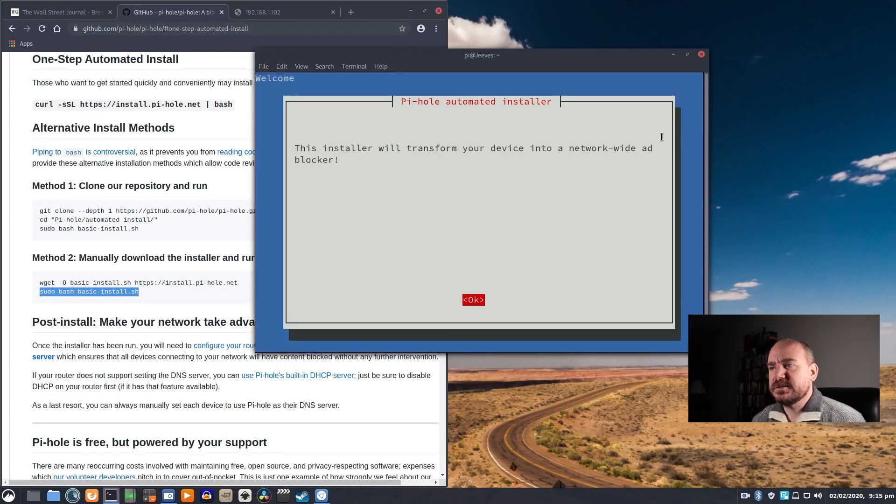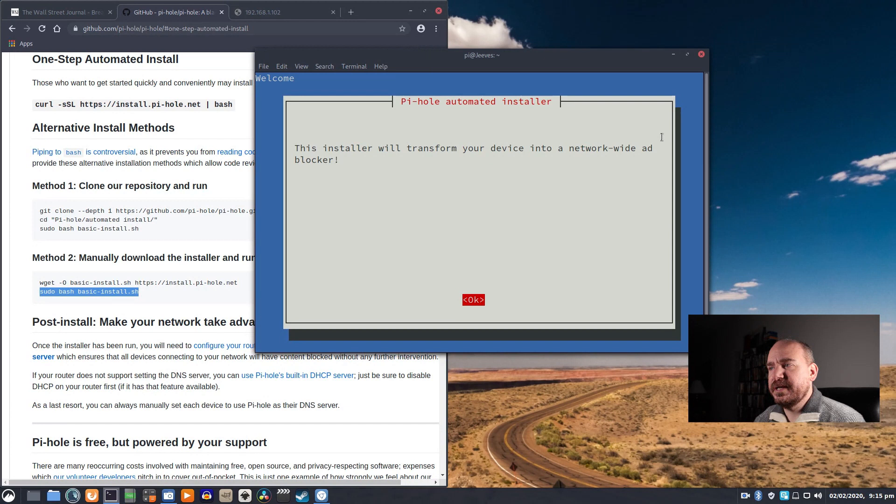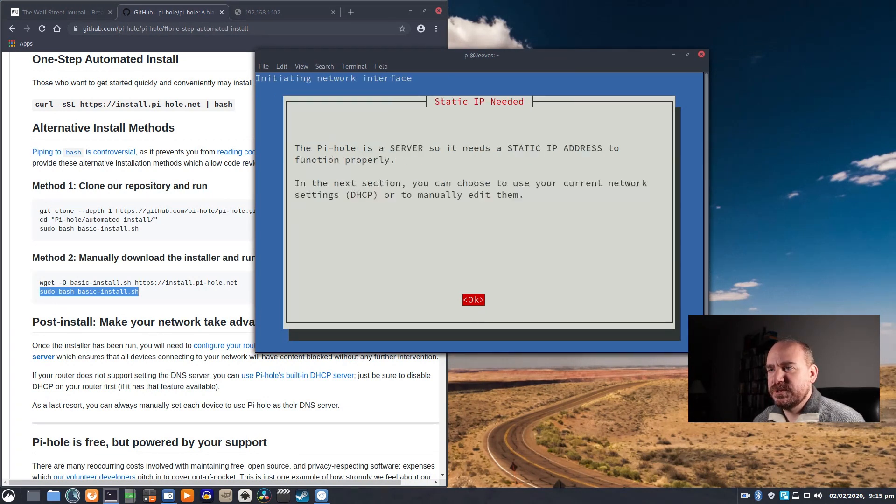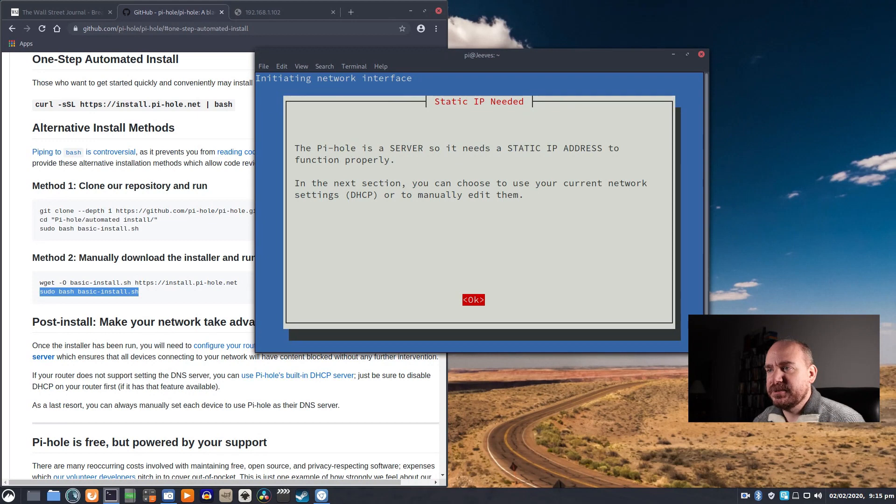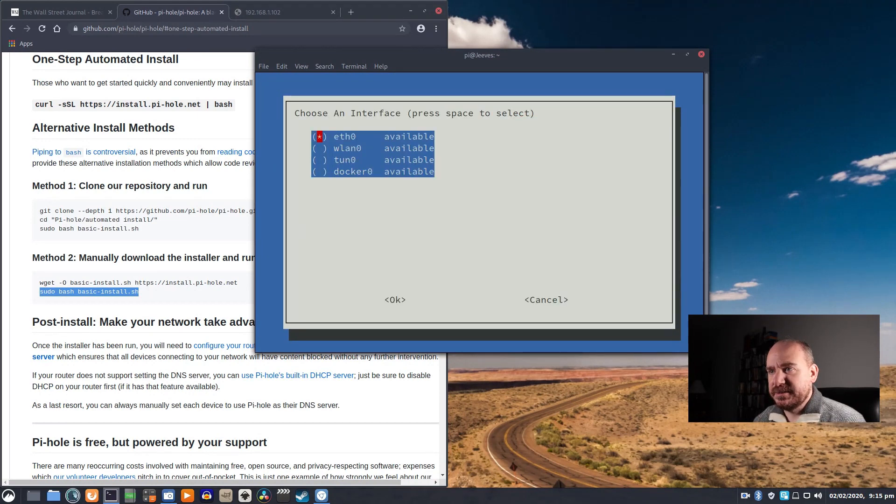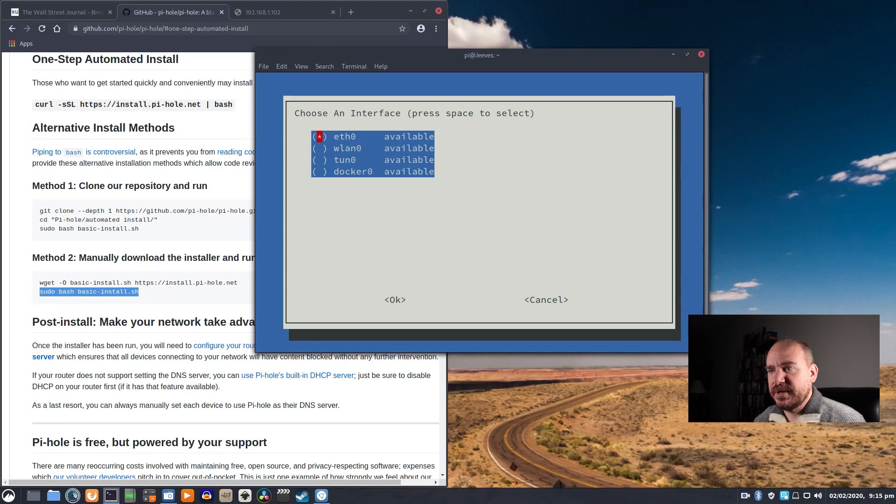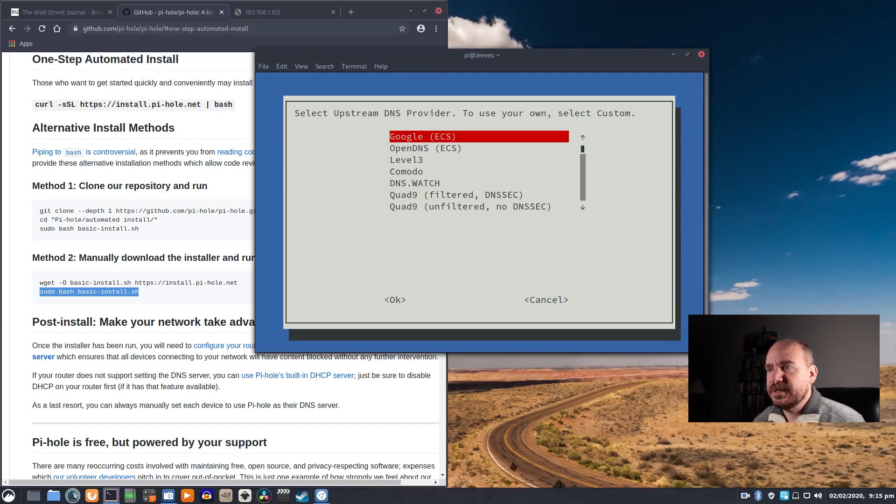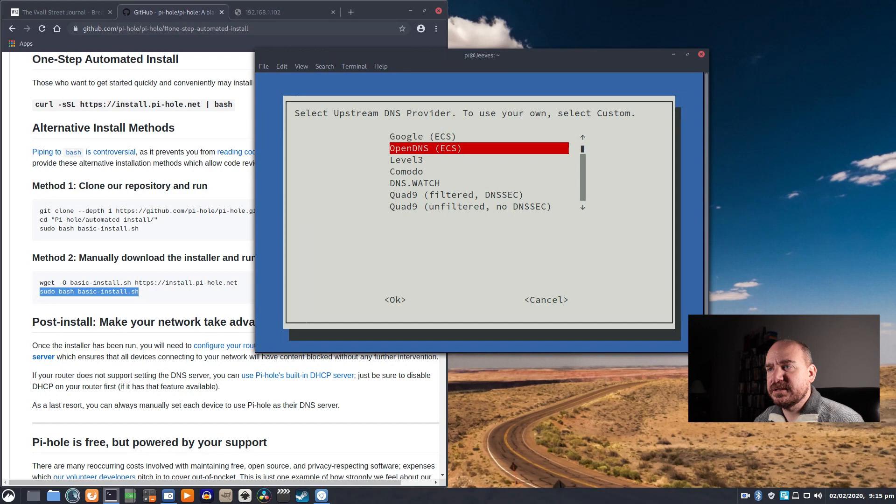This installer will transform your device into a network-wide ad blocker. Donate if you want to. It needs a static IP address, which we already have. Ethernet zero is the correct port that I'm using. I want to use OpenDNS as my DNS provider, so I don't want Google looking at everything.